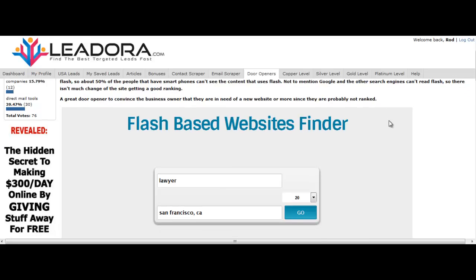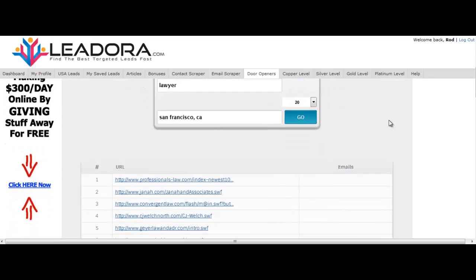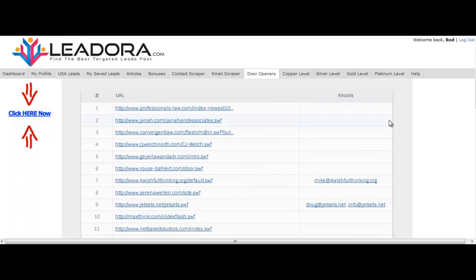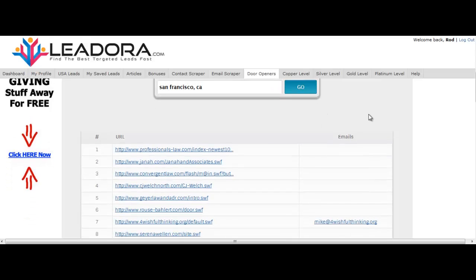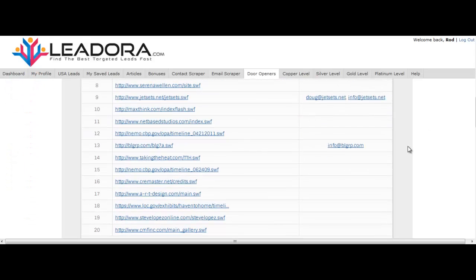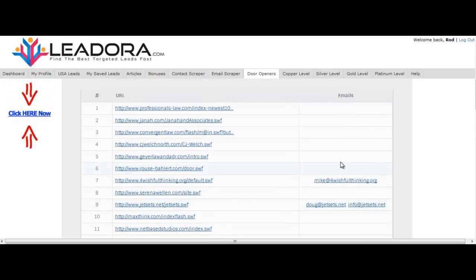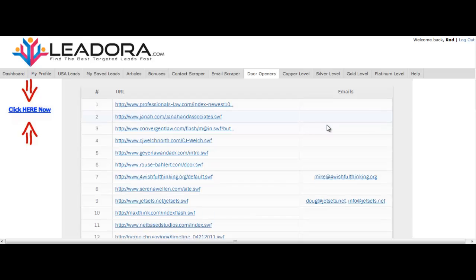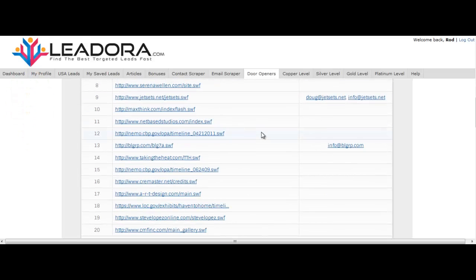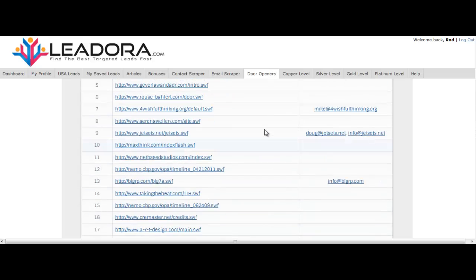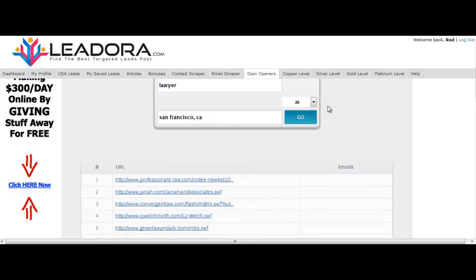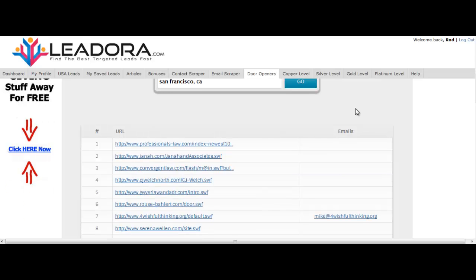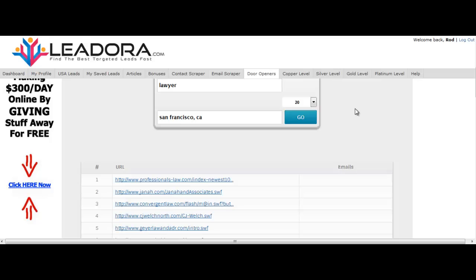So the websites are punished as far as rankings go because they are not mobile friendly. As you can see, I just did a quick one for lawyers in San Francisco, and although you don't have the email addresses on a lot of them, most of that is because they're in flash itself so they can't be scraped. But look at how many lawyers in San Francisco, and I could probably expand this to a hundred.